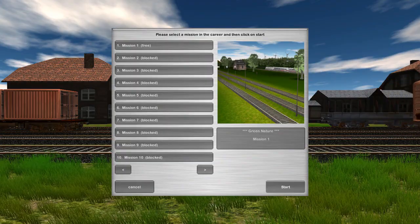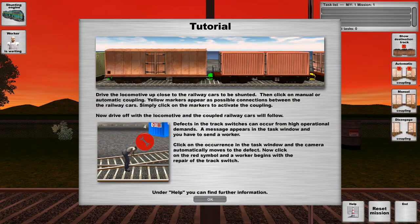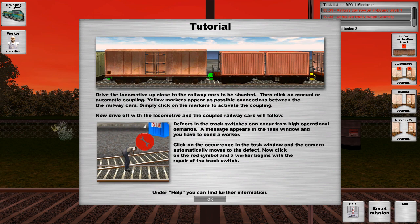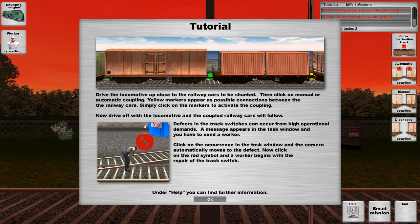Mission 1, Session 3. We're going to do this as a blind playthrough as usual. Drive the locomotive up close for the railway cars to be shunted. Then click on manual or automatic coupling. Yellow markers appear as possible connections between the rail cars. Click on the markers to activate the coupling. Now drive off with the locomotive and coupled railway cars will follow.